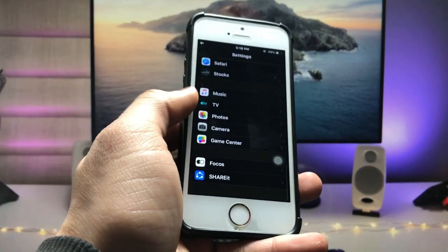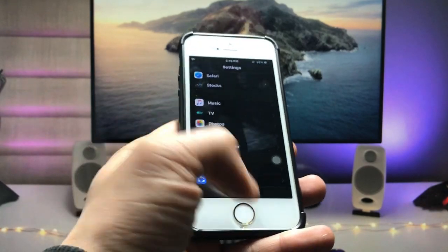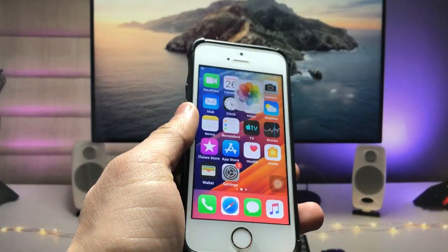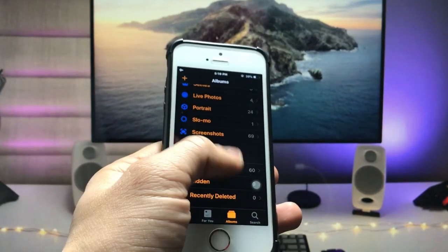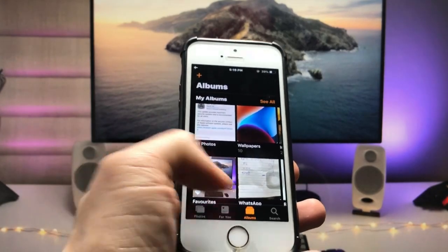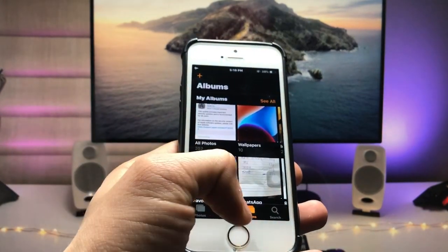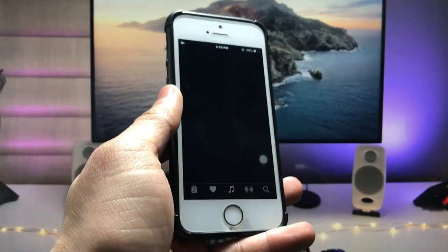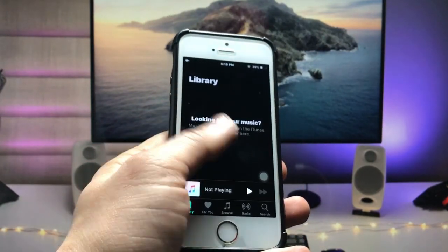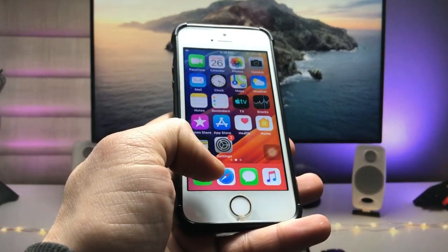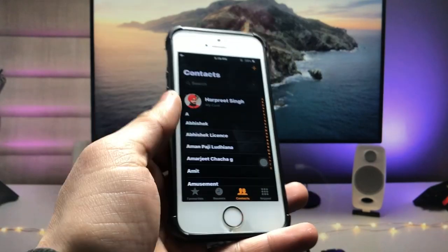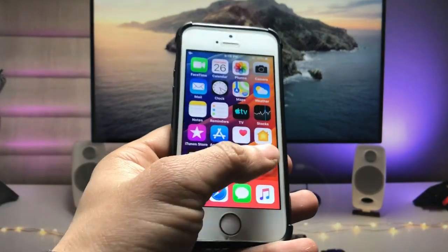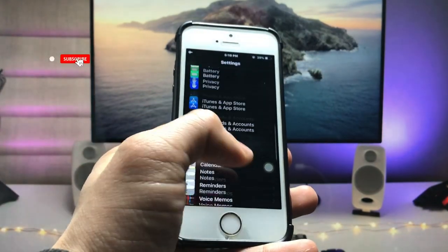When you open any application, you can find out here all the applications are now using dark mode. You can check the dark mode option in every single application which you open in your iPhone. As you can check here in the Music application, there is also dark mode enabled. When I open the Phone app, you can check here there is also dark mode option available in every single application. This is the way you can easily enable the dark mode option on the older iPhones.